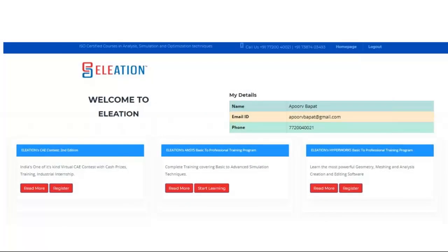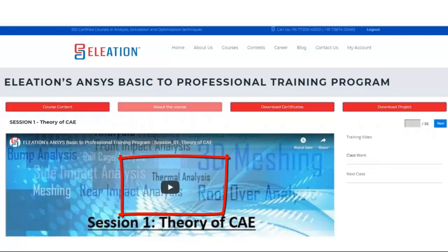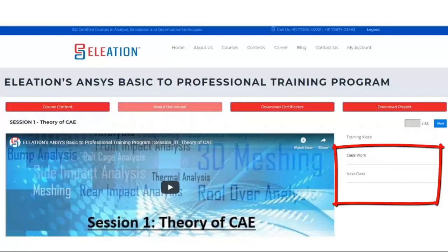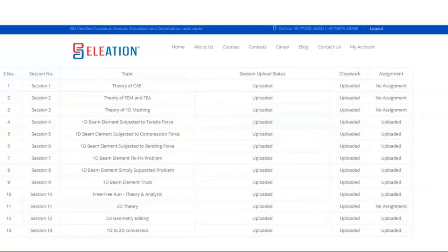Once you click on Start Learning, you enter Eleation's NSES Basic to Professional Training Program classroom, which contains videos, classwork, and homework assignments. Click the play button to start a video for each session. On the right-hand side, you will find classwork and, in some classes, assignment or homework buttons. Clicking classwork downloads a PDF or zip file with the session content. Clicking assignments downloads a RAR file with homework models and the problem statement. The course content button opens a page showing which topic is covered in which session, so you can jump directly to any topic.